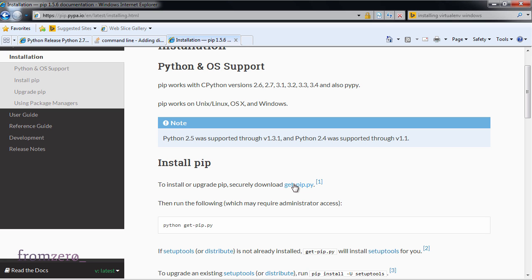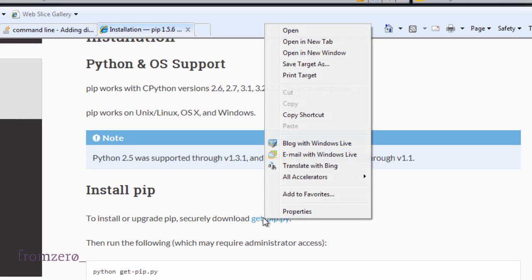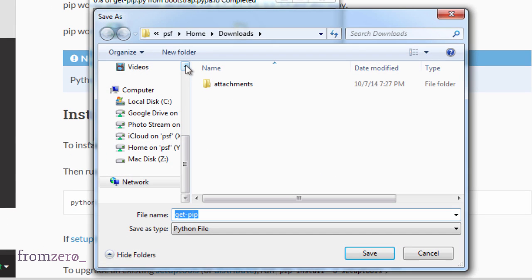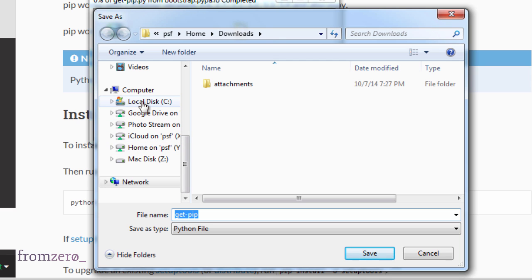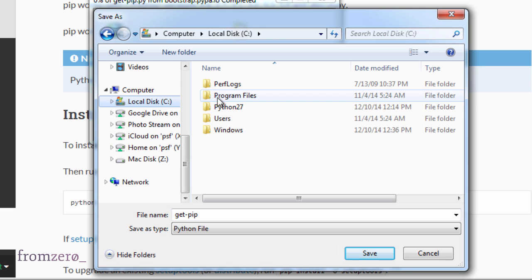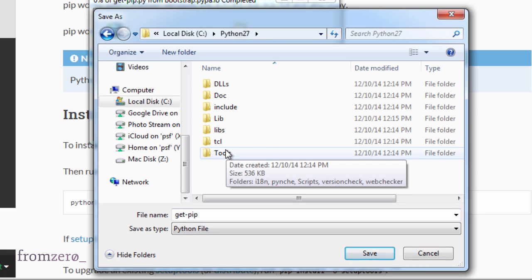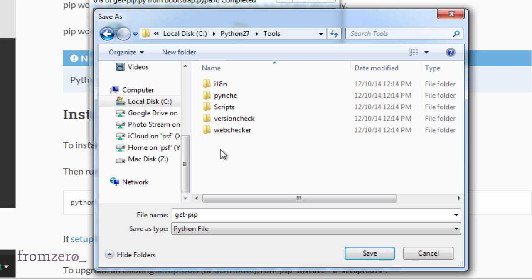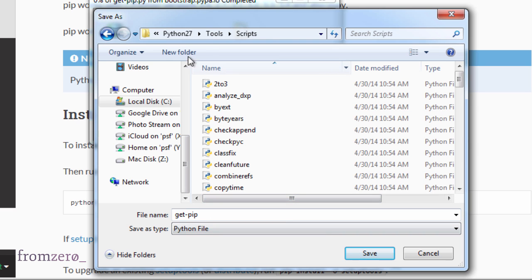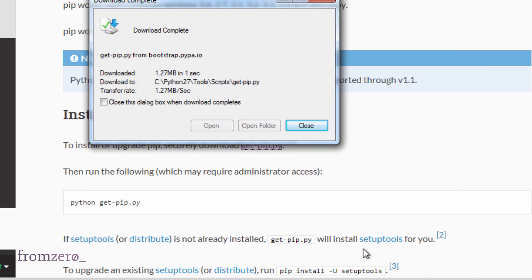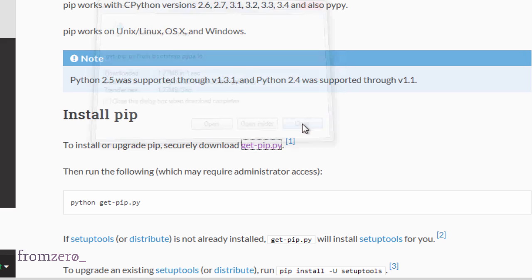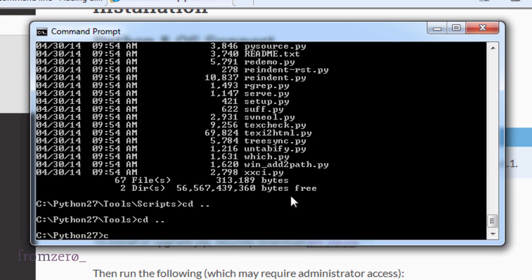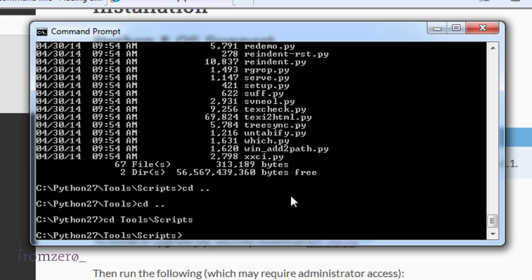I right-click on it and I'm going to save target as, and I'm going to save it. Let's do it in the Python directory. Actually, we're going to put it in tools—tools/scripts. So we're going to get pip in Python tools/scripts. We save it, perfect. And now we're going to go to tools/scripts.